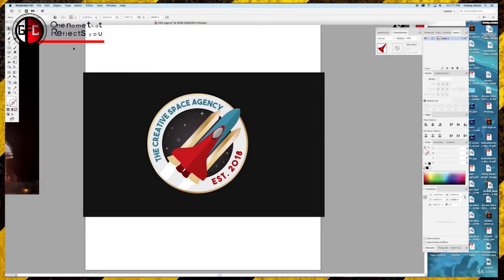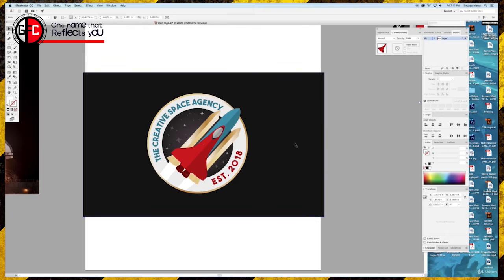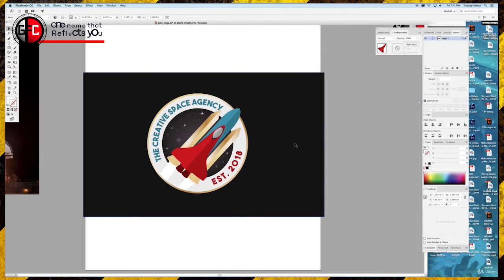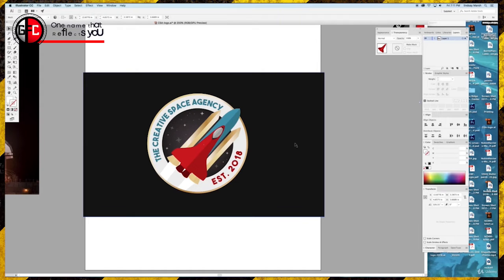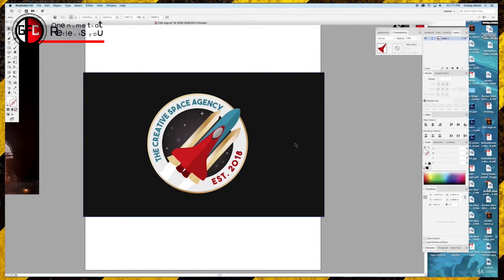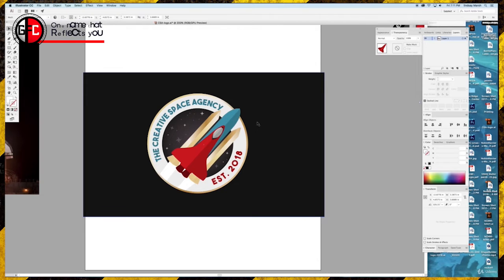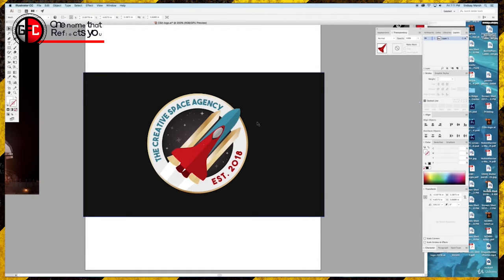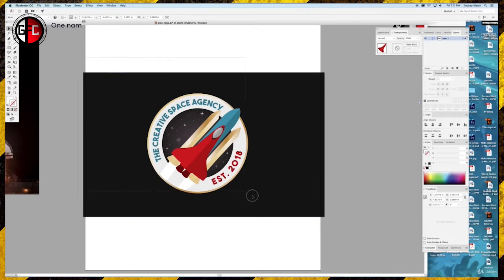Welcome! Today we're going to design this logo right here, hopefully under an hour. This is a great class to take if you're wanting to practice your logo design skills, your pen tool skills. We're going to go over the shape builder tool as we put this together to make it quicker and easier to develop. So let's get started.